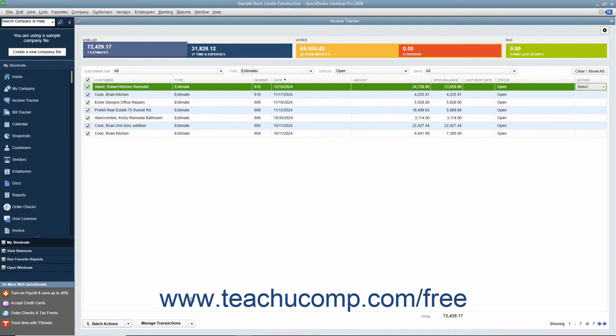To edit a transaction shown in the list of sales items, simply double-click the line item to open the transaction for editing in a new window.